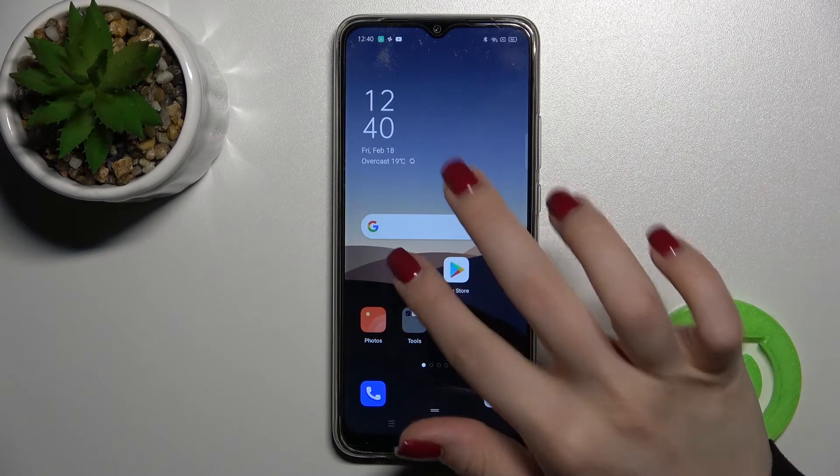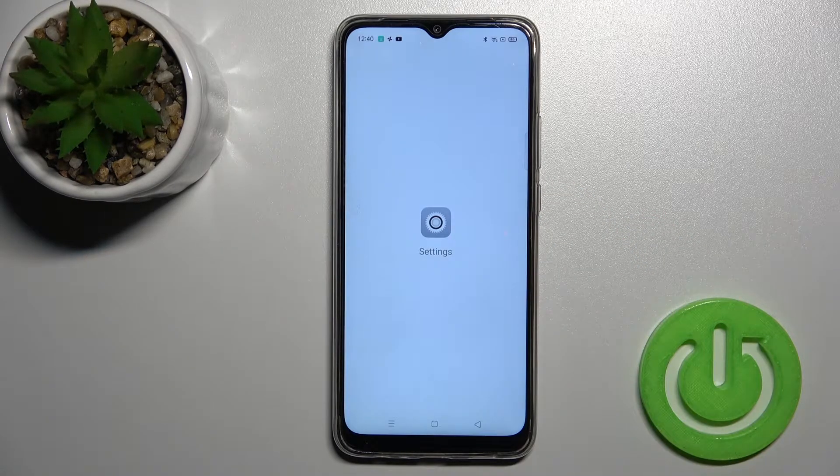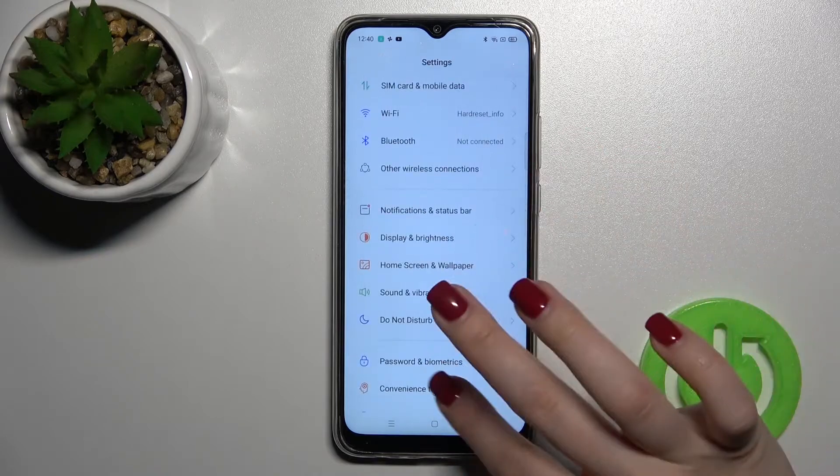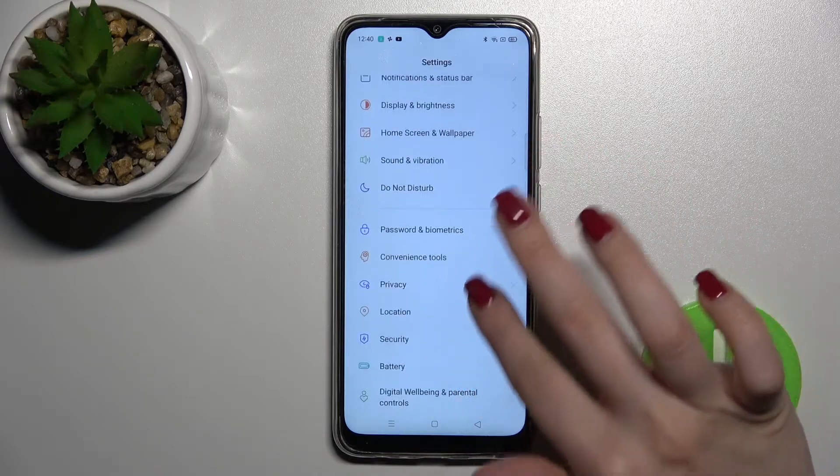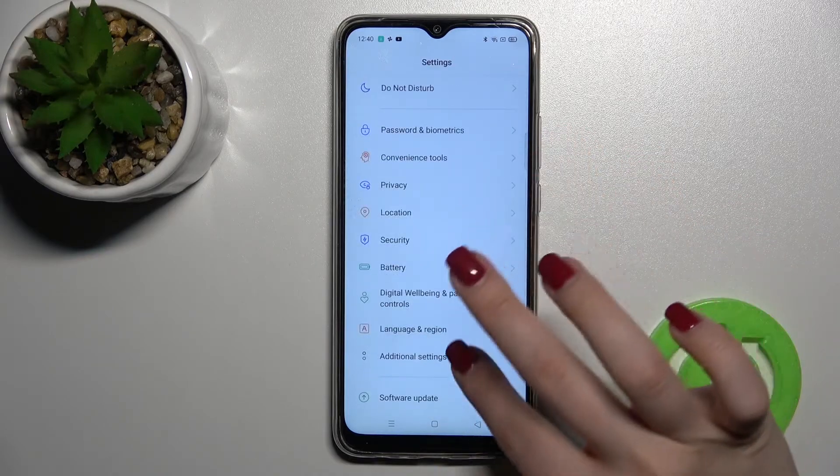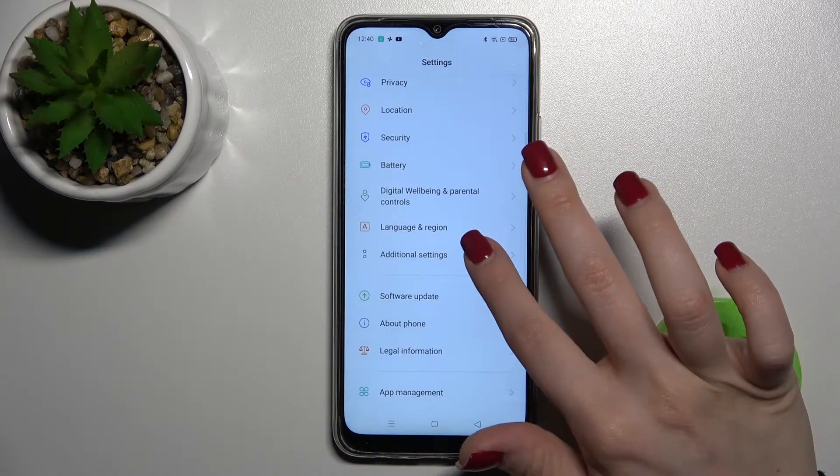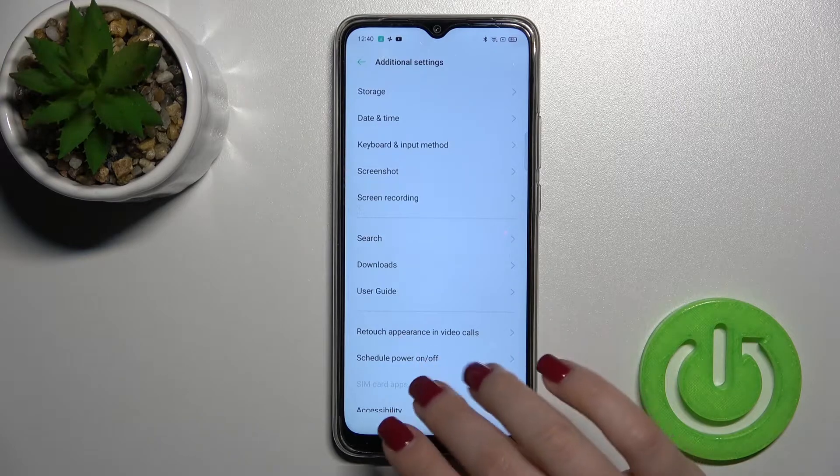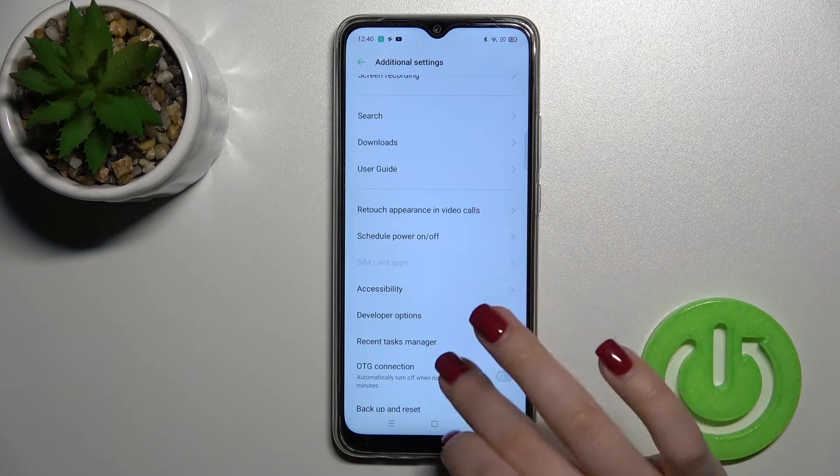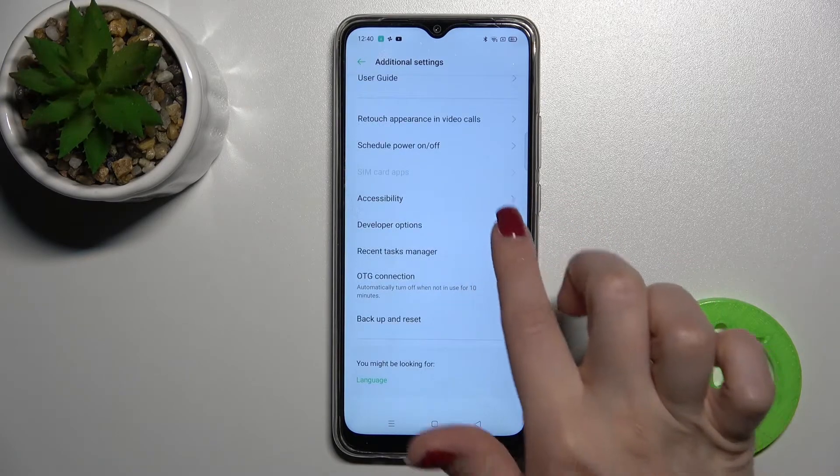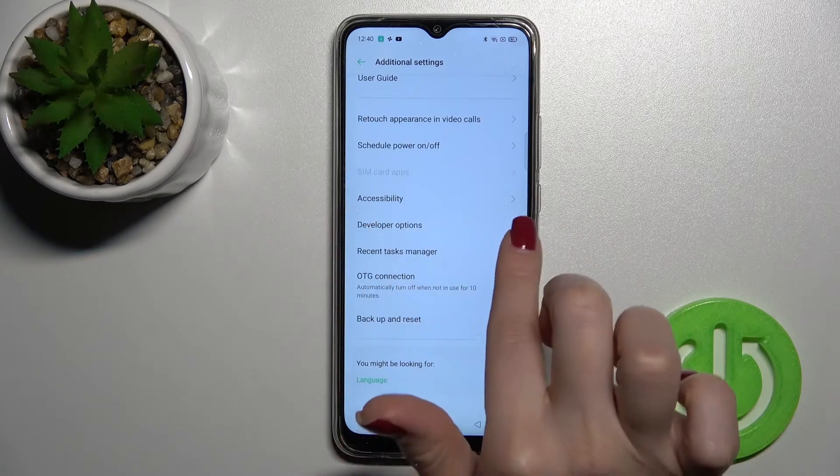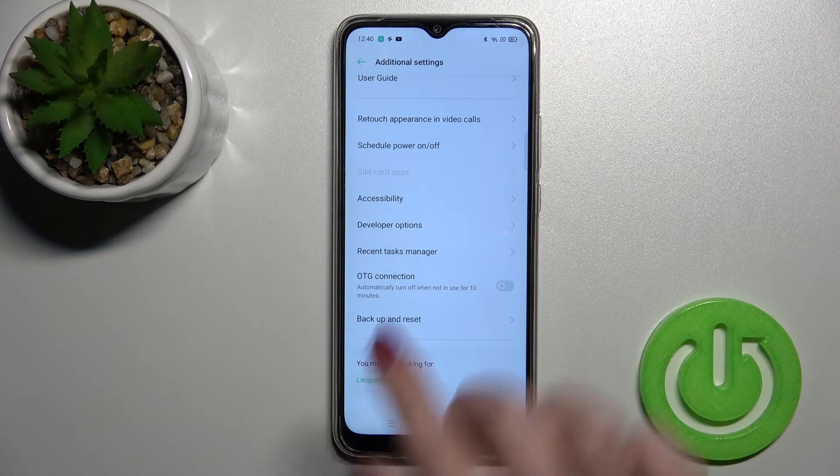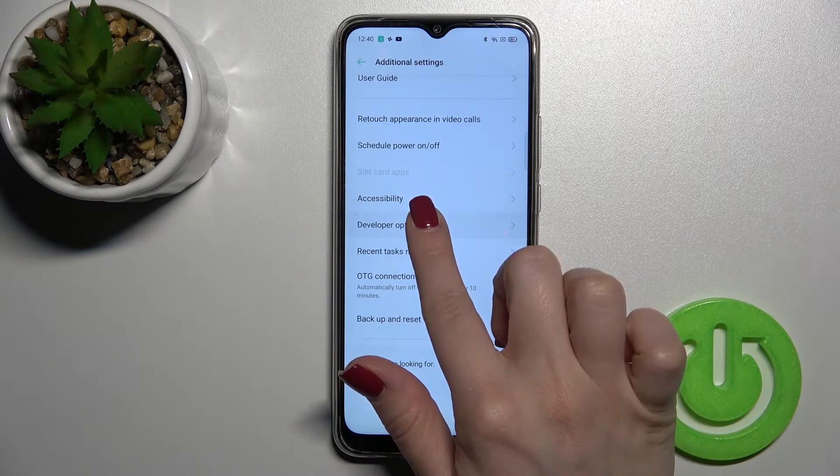First, go to the Settings application and scroll down to Additional Settings. Now scroll a little bit more down. When the developer options are activated on your device, you will see the developer options section.